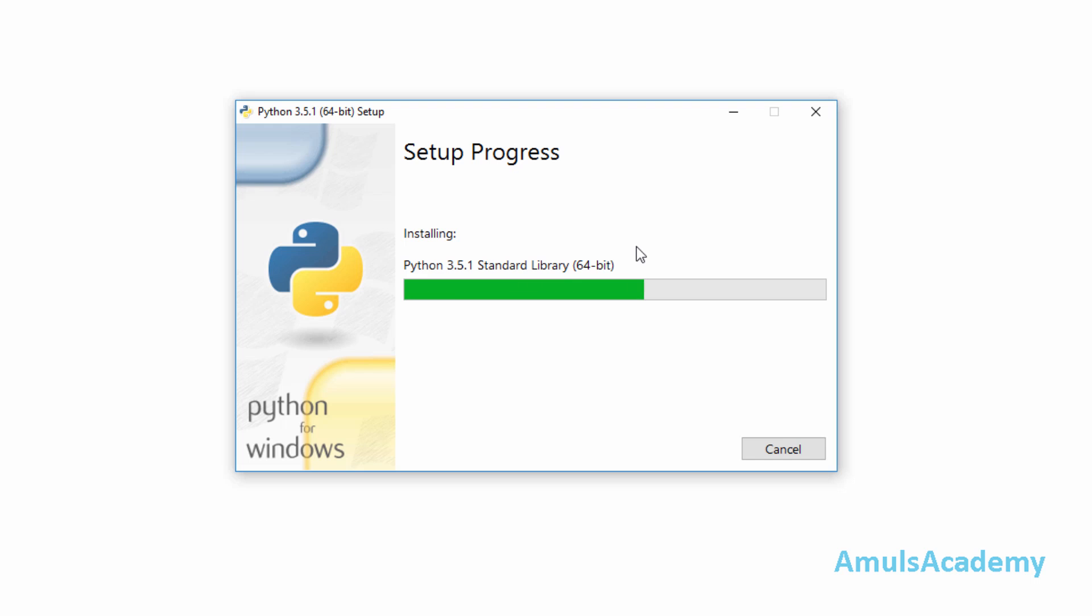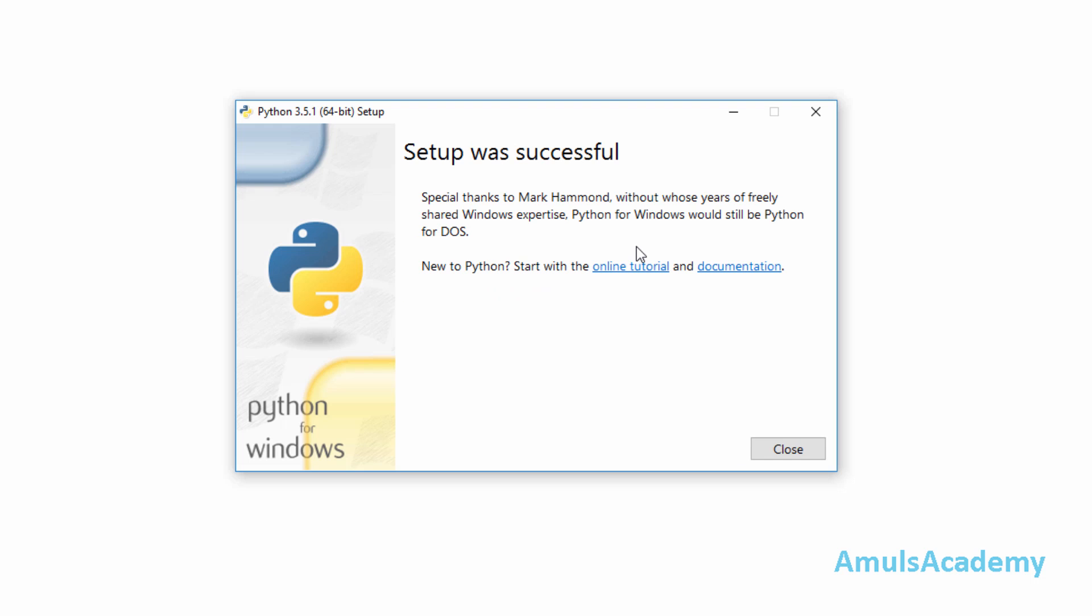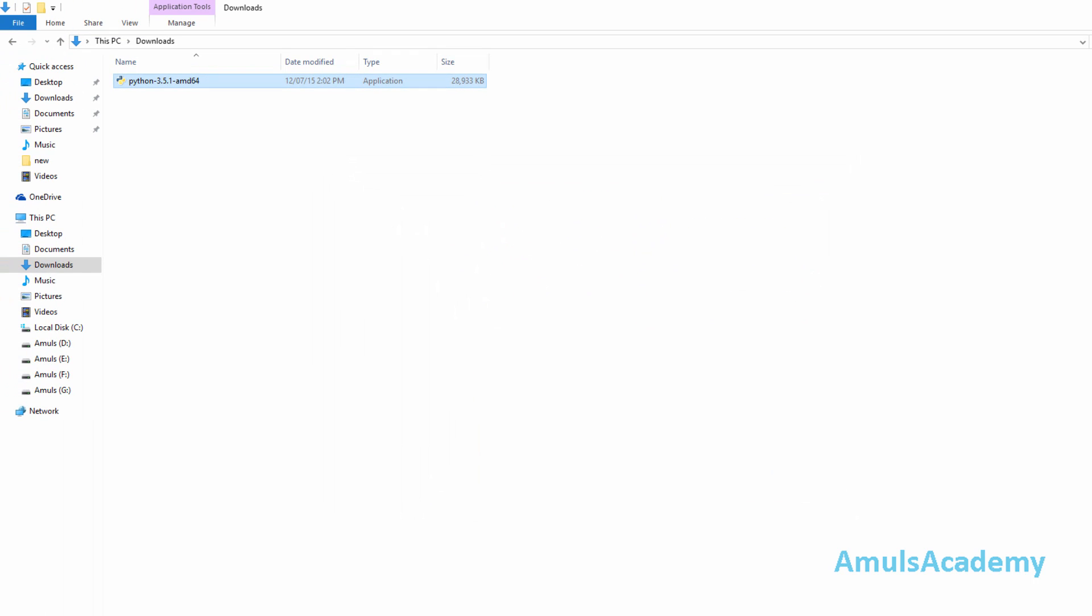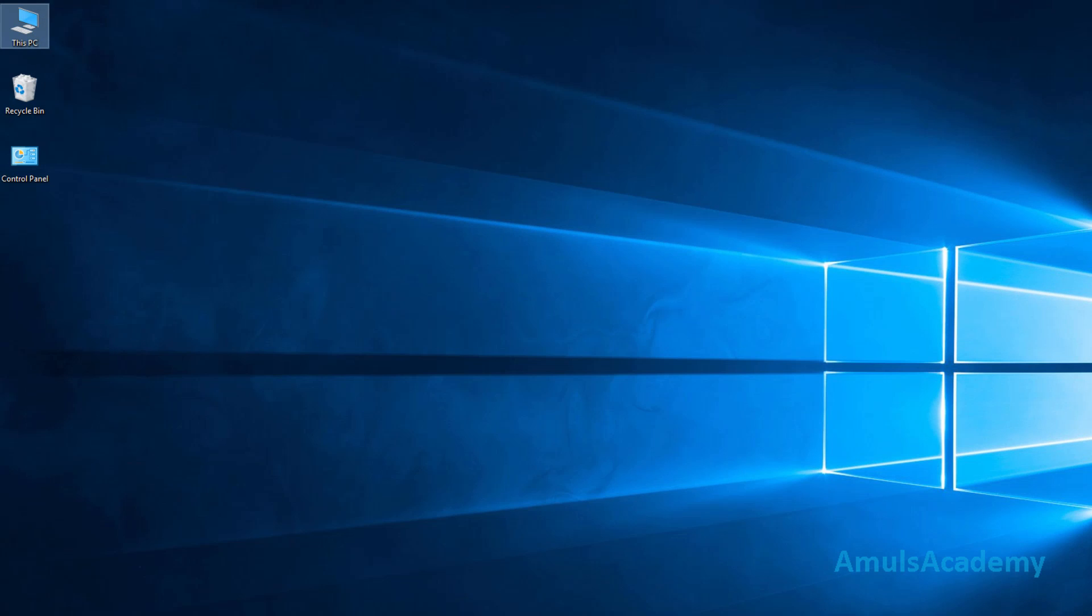Just wait for some time. Now setup is successful, so just go for close. Now Python is installed in our system.